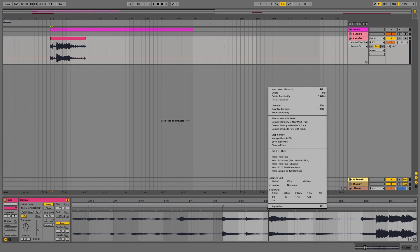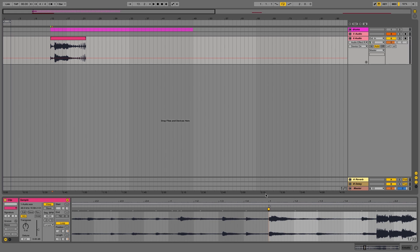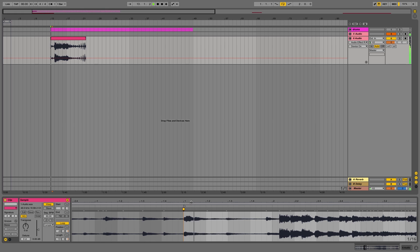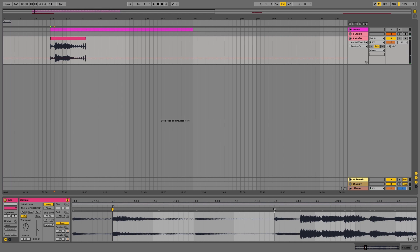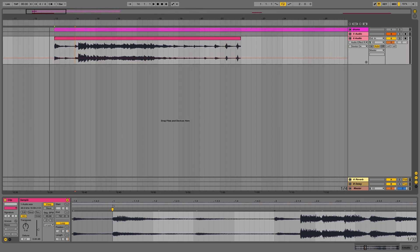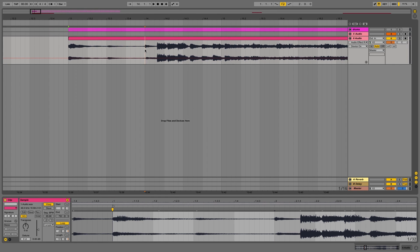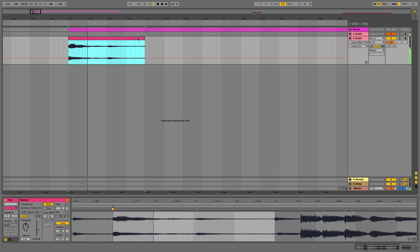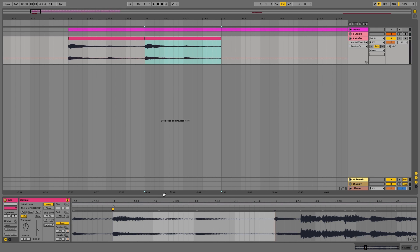When we've found the region we want to begin with, we can set one-one-one by right-clicking. After that, we use the warp markers to stretch it to the right length. Now we cut the first chop in the arrangement view and duplicate it to find another one.